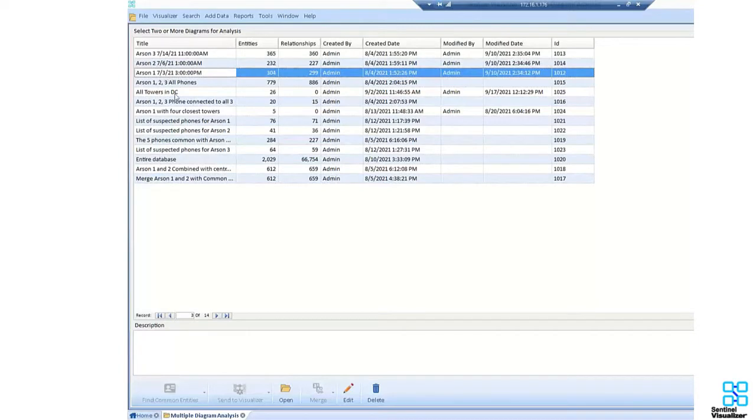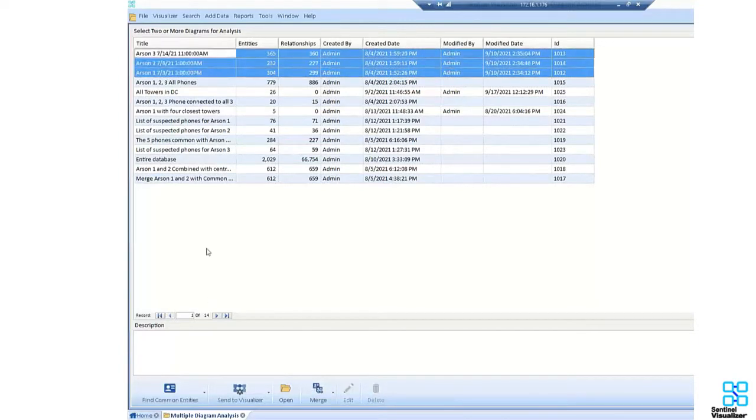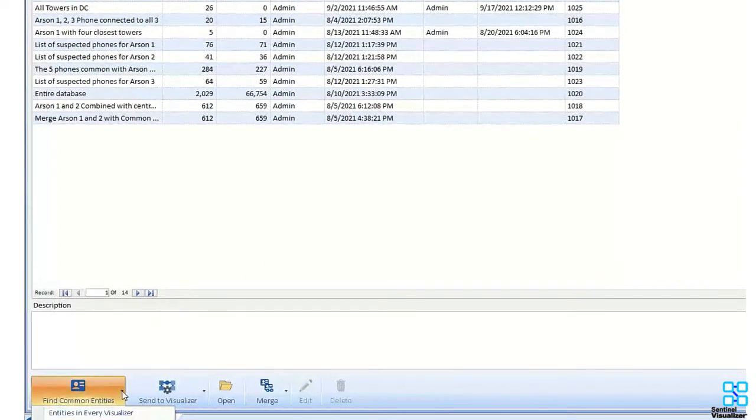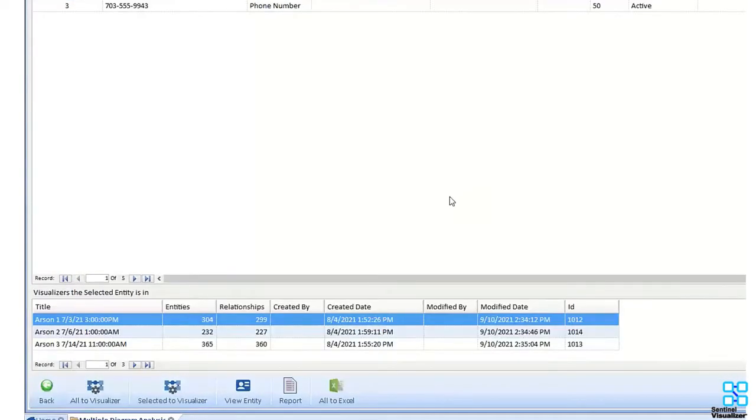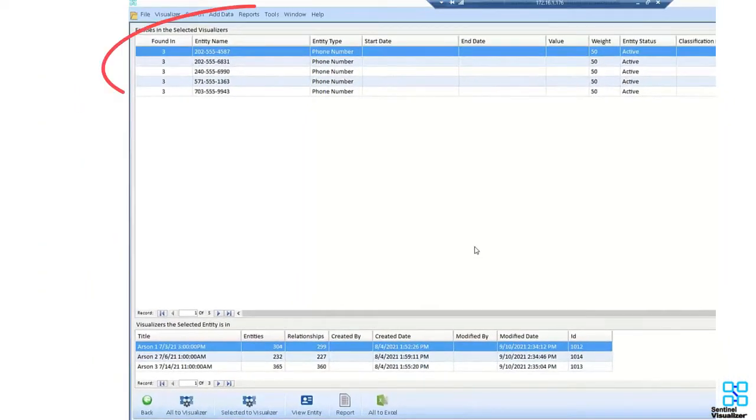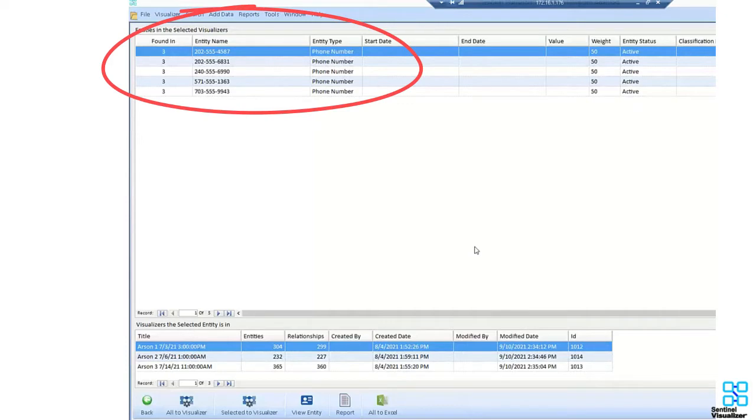We'll link this data with phone numbers, calls, and cell phone tower pings using the multi-visualizer. This will generate a list of suspects that were making calls in the area near all three arson incidents.